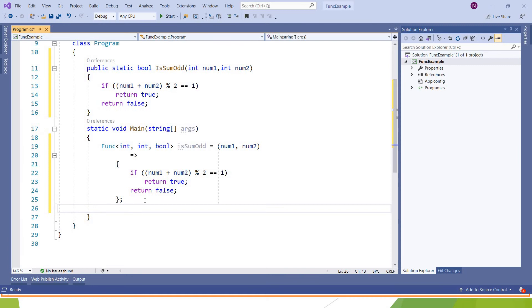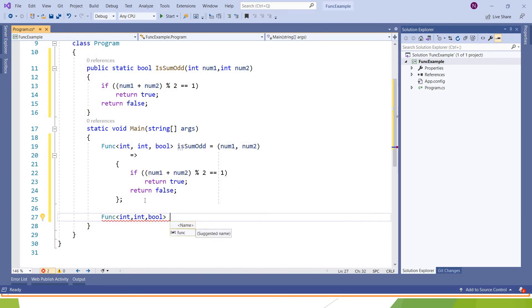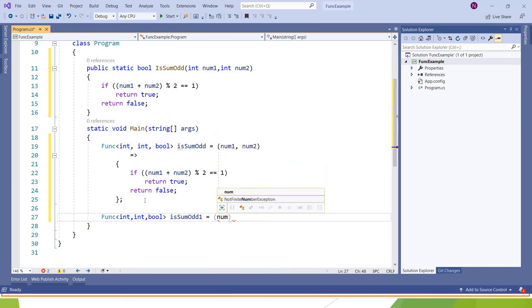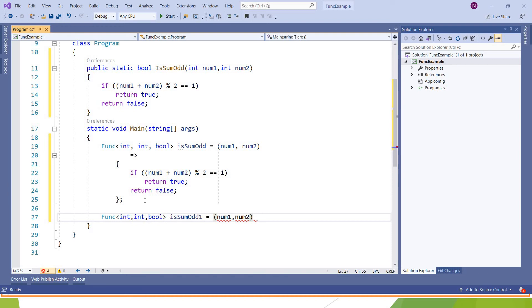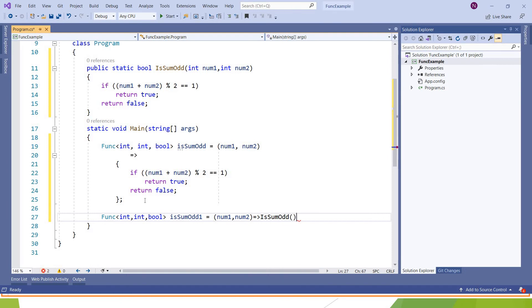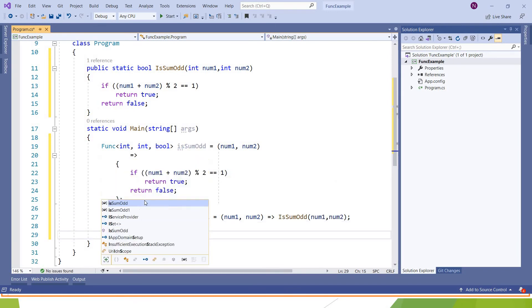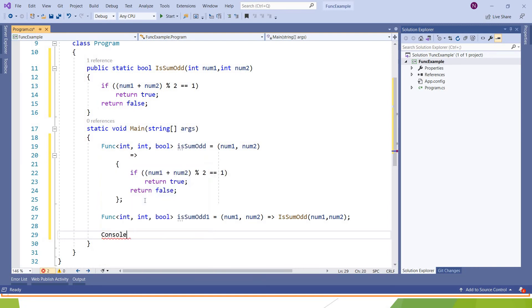So if I want to create a func and associate with that, I can write something like this. To call these functions, we can call something like Console.WriteLine.